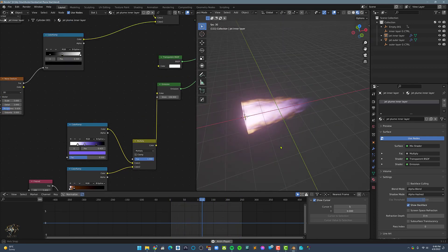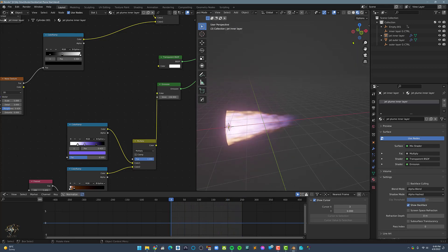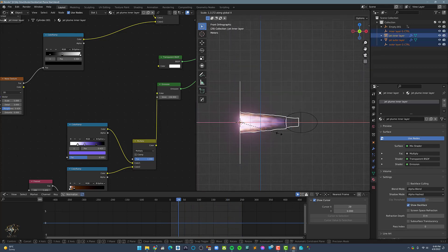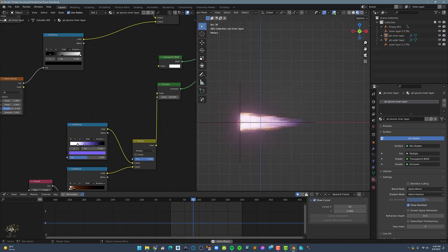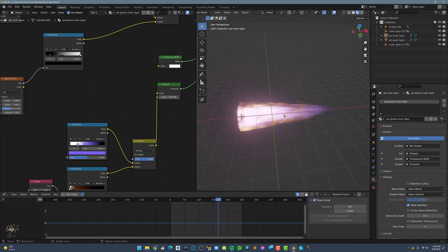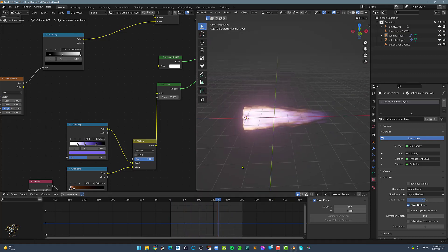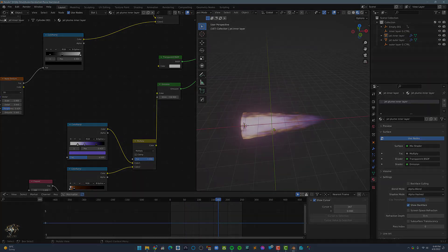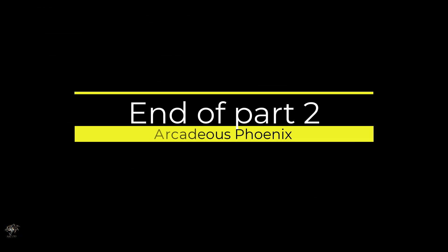Here, if you want to make the jet plume a bit longer, just select all the elements and scale from the X axis. Thanks for watching and see you on the next tutorial.